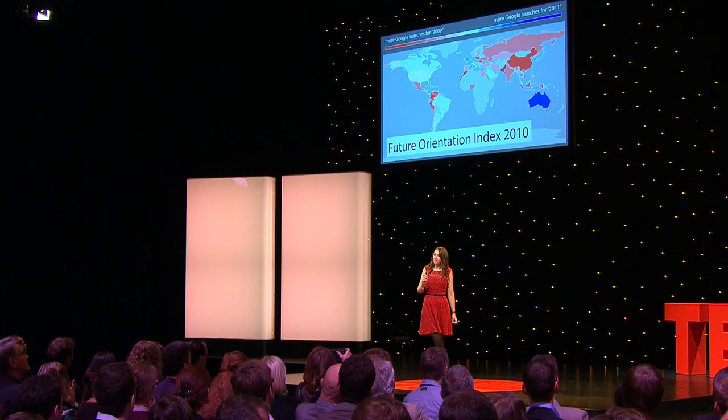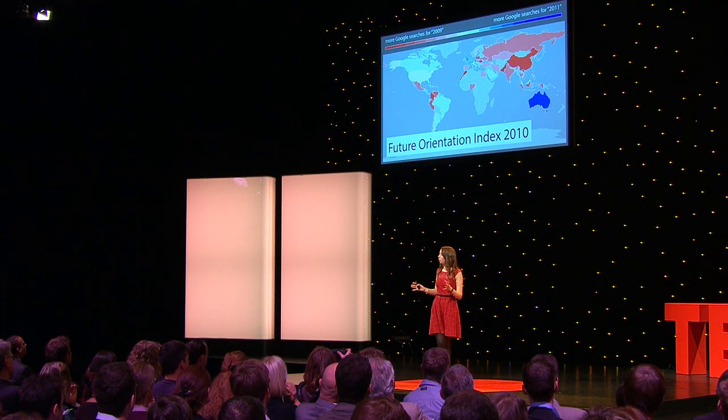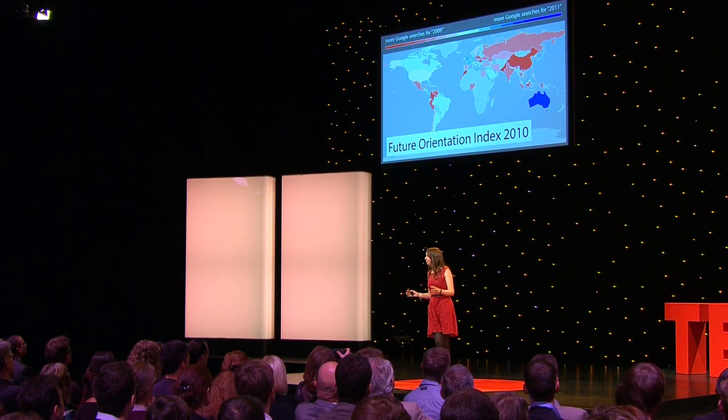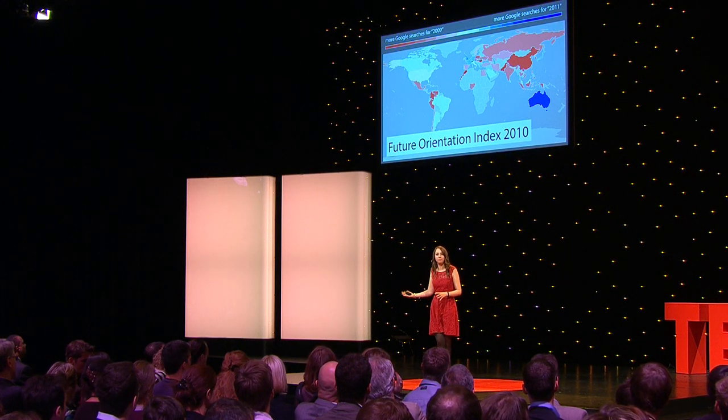So to investigate this relationship in more detail, we created a future orientation index. We divided the number of times that people had searched for the upcoming year, 2011, by the number of times people had searched for the previous year, 2009, for each of these 45 countries. And we found that internet users in countries with a higher per capita GDP search for more information about the future.